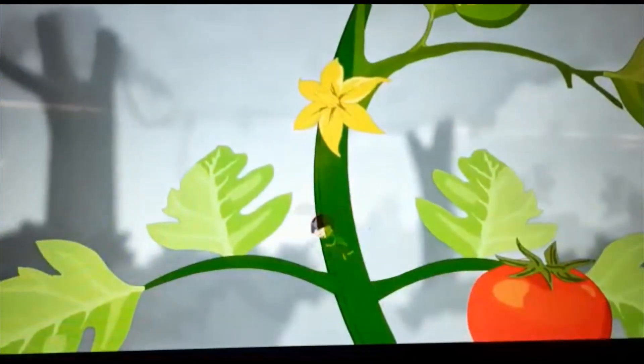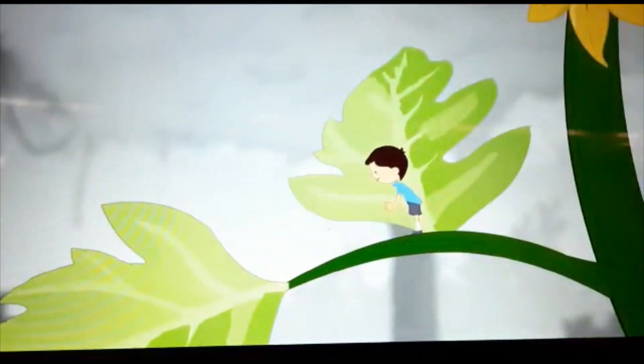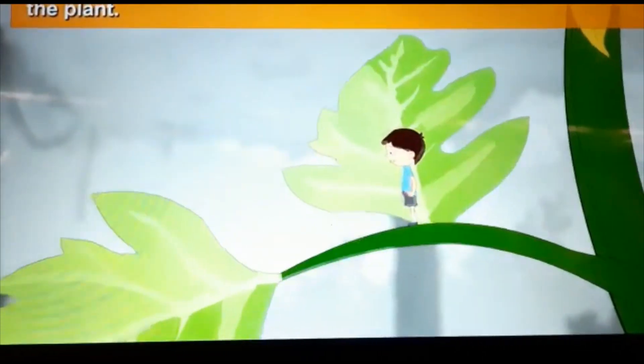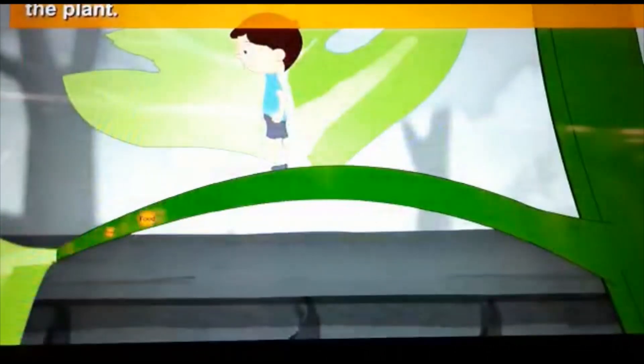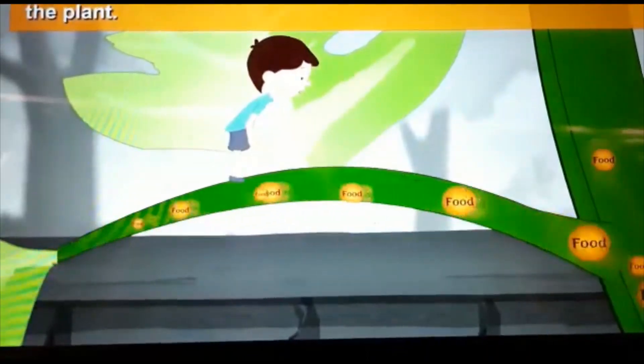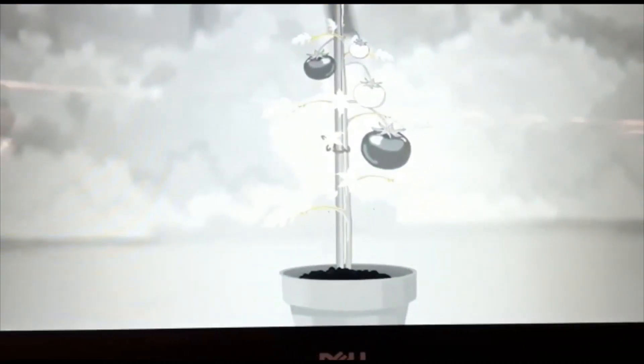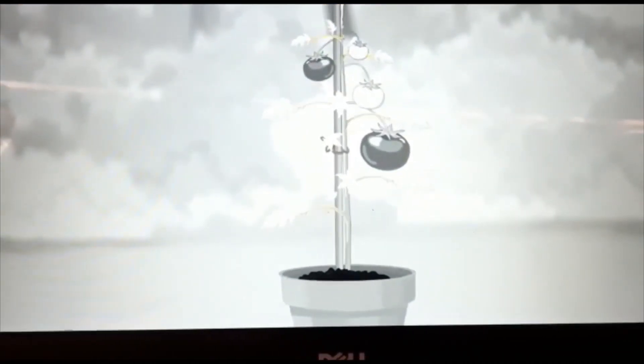The stem is the stalk of the plant. It helps the plant to stand upright. It also carries water and minerals from the roots to the leaves, and carries food prepared by the leaves to the different parts of the plant. Branches are parts that grow from the stem.